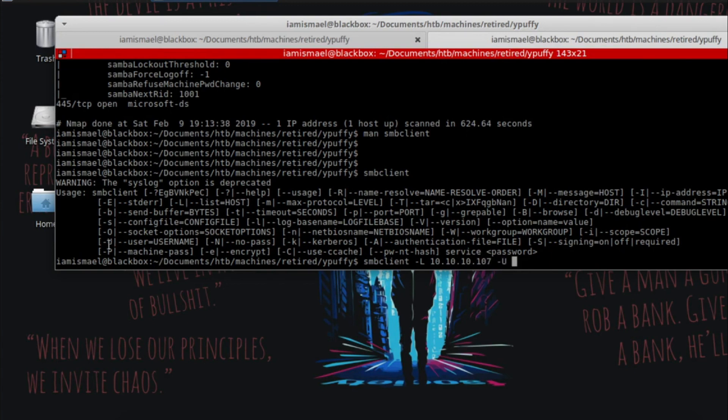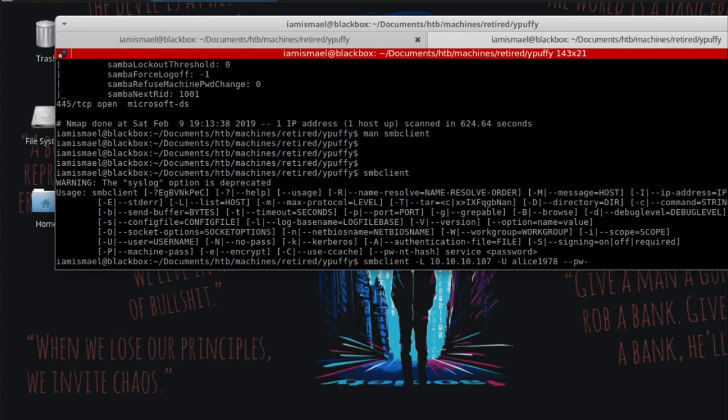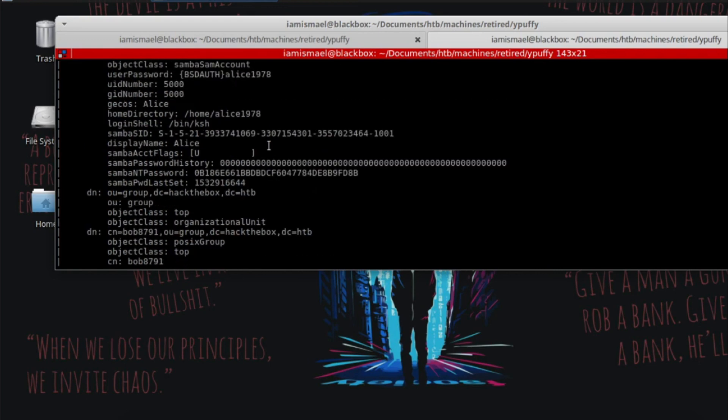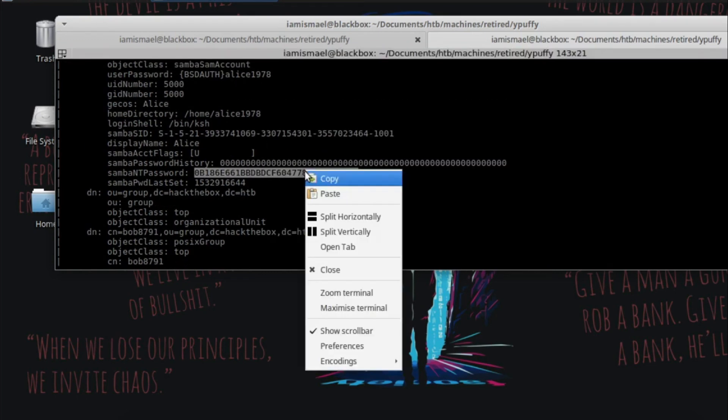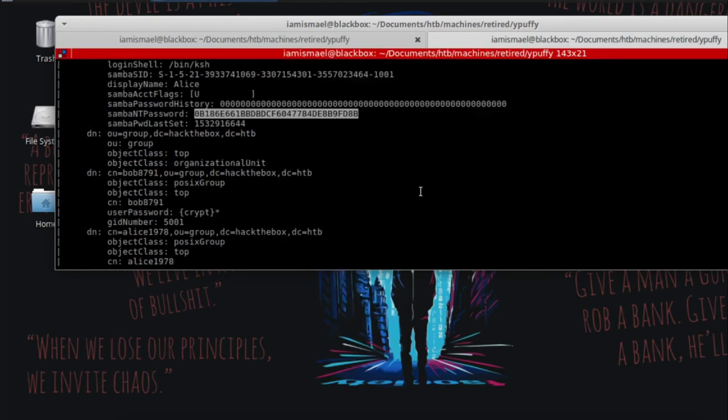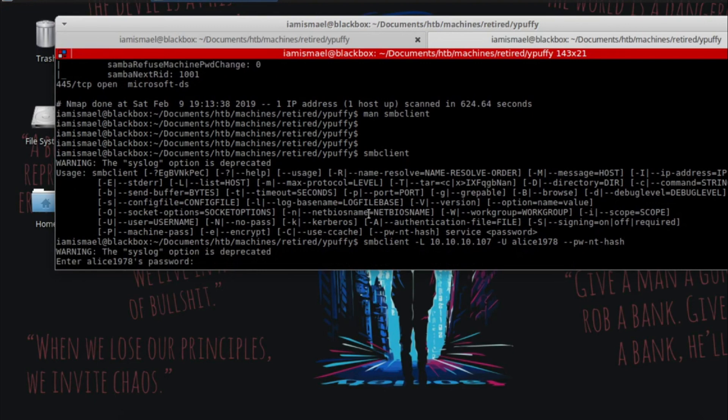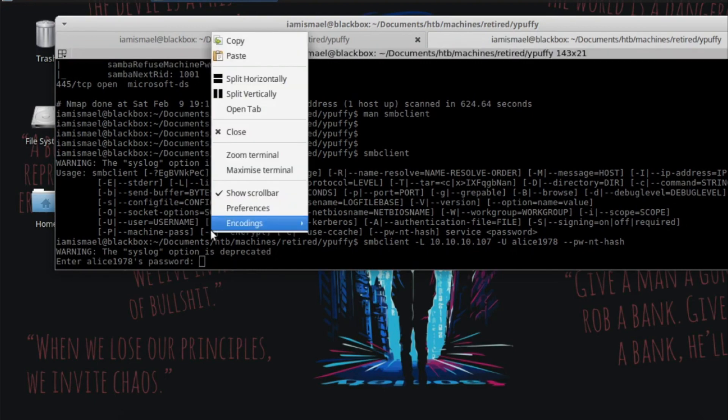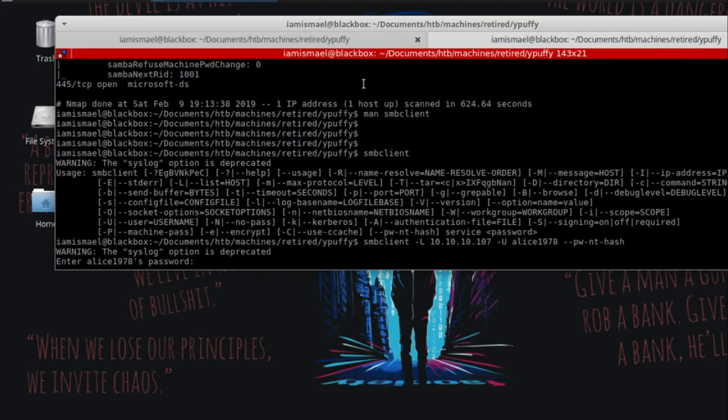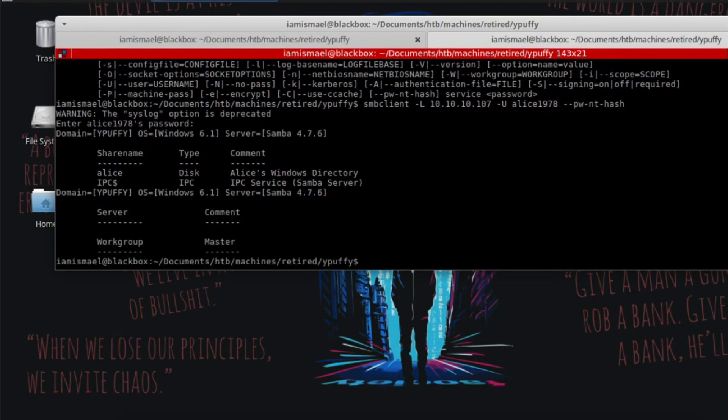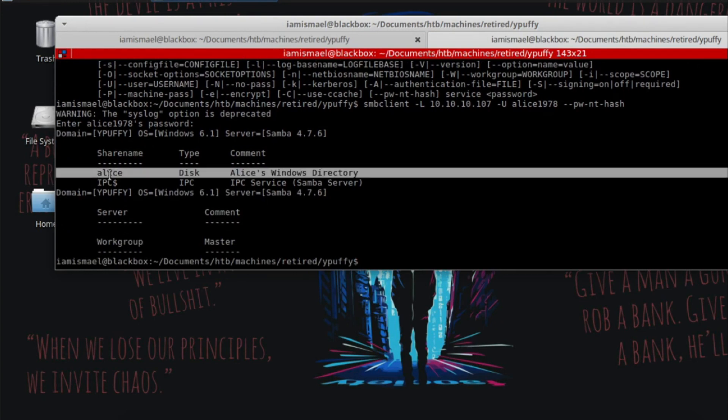It's right here for username. We know it's Alice 1978. I'm going to put password dash NTHash. Let me scroll up and copy it first. Hit enter, go ahead and enter that password in. And the shares are listed here. We only have access to Alice.